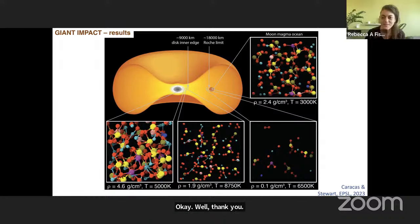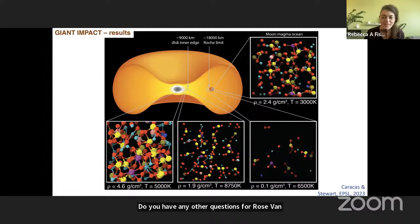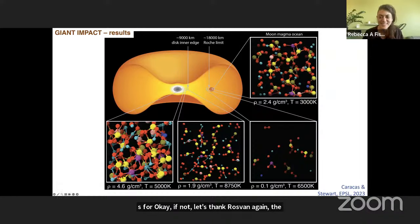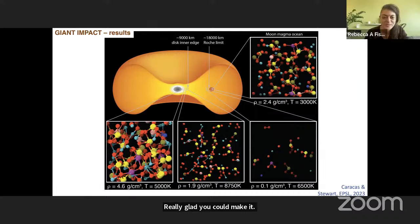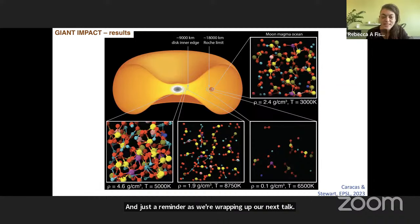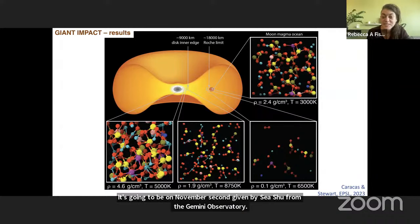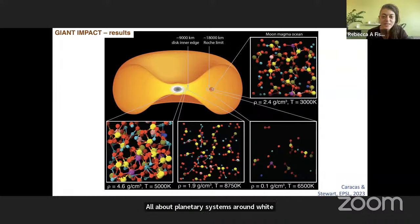Any other questions for Razvan? If not, let's thank Razvan again for the fascinating talk. Really glad you could make it. Thank you. Thank you all. And just a reminder, as we're wrapping up, our next talk is going to be on November 2nd, given by CU Xu from the Gemini Observatory, all about planetary systems around white dwarfs. That talk is November 2nd at 1800 UTC.